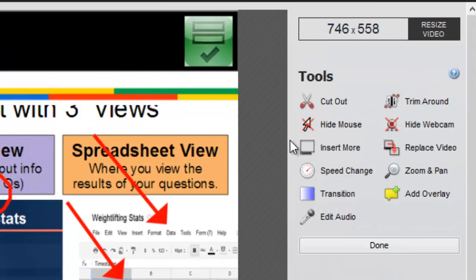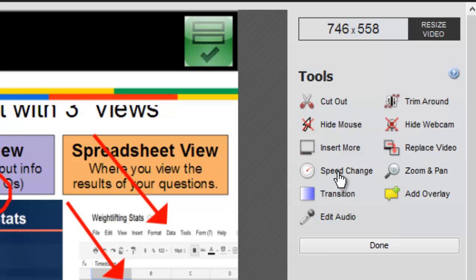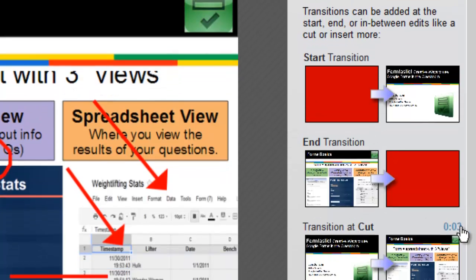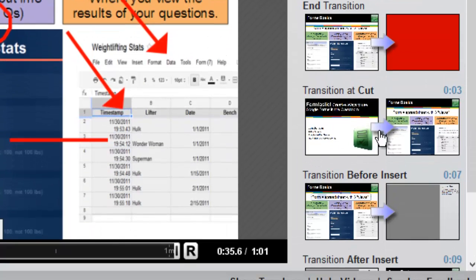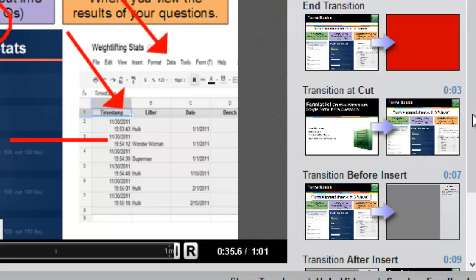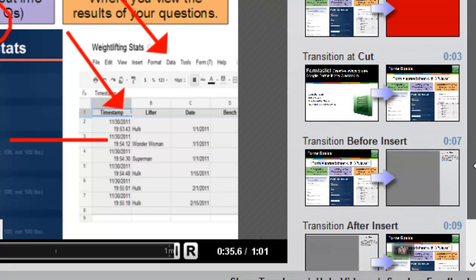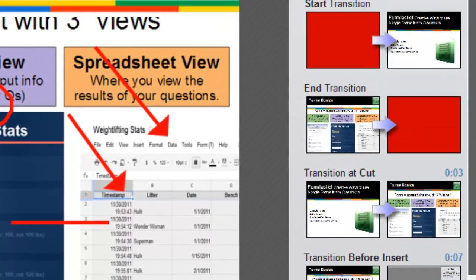You can take a look and try out some of the additional tools on the toolbar like increasing the speed change if you want to speed up a portion of your video. You can add in transitions. When you select transitions, it lets you know where you can put in a transition. So you can always put a transition in at the beginning and the end, and then you can do transitions at any of the cuts or the inserts that you've made. So there are limited areas where you can put in a transition.